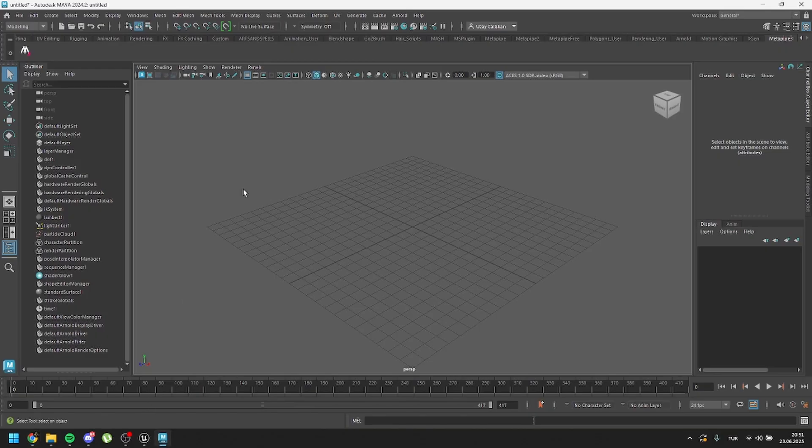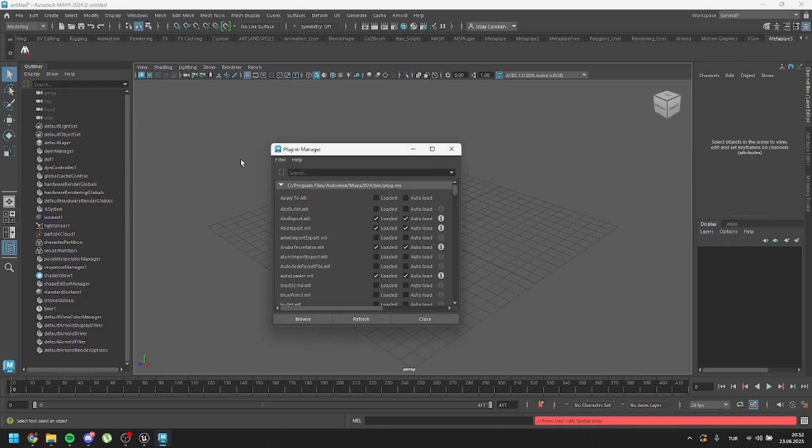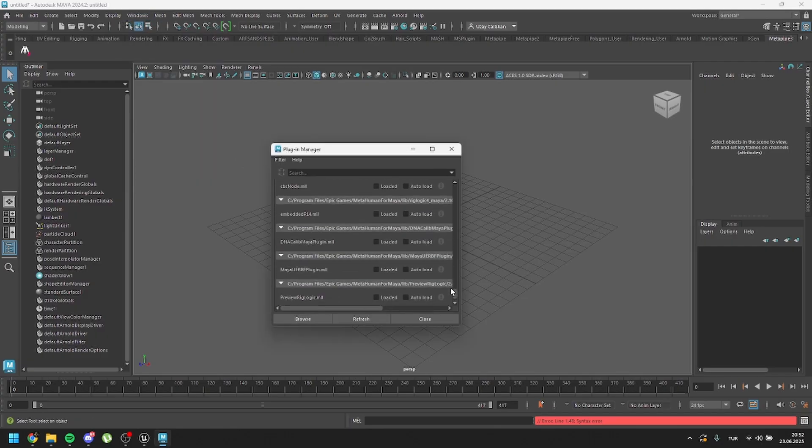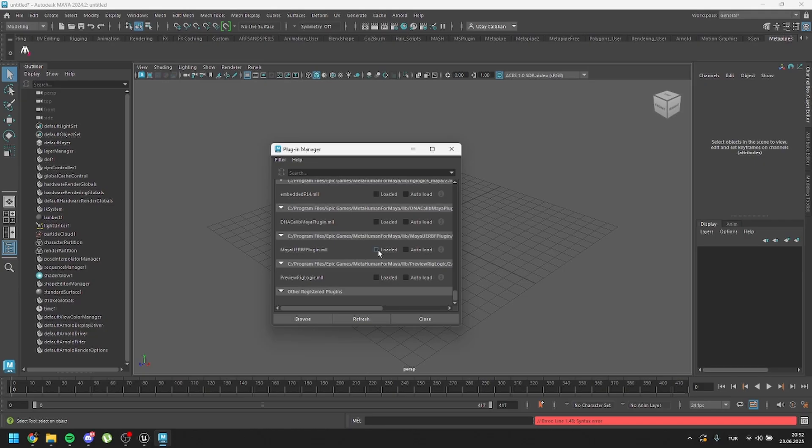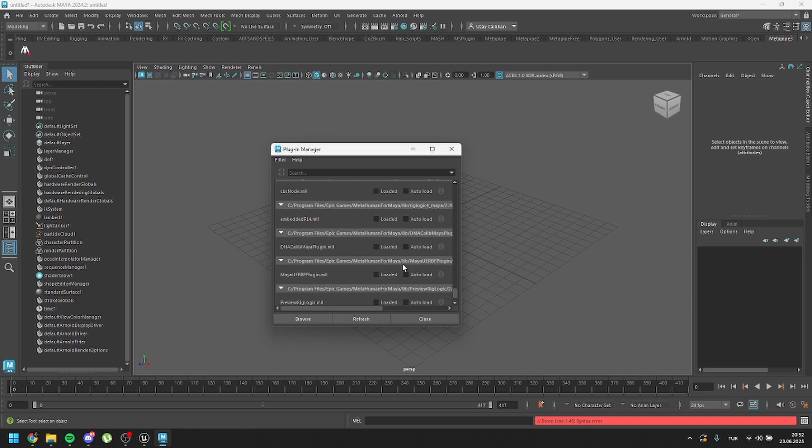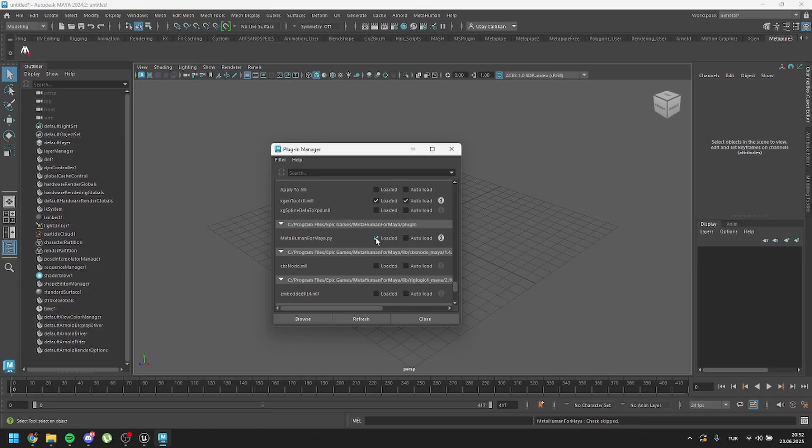If you want to use the old workflow, you should check this playlist to install everything. The workflow is different from 5.6, so you should follow this MetaPipe 3 origins playlist in order to work with the old DNA calibration workflow. Let's go back to Maya. In this tutorial, I will use 5.6 MetaHumans, so I need to enable the Maya plugin. Just go to Windows and click on Settings and Preferences and go to Plugin Manager.